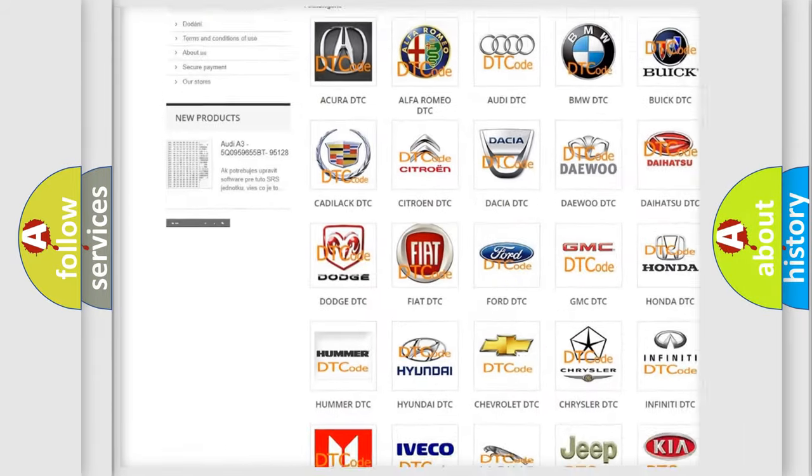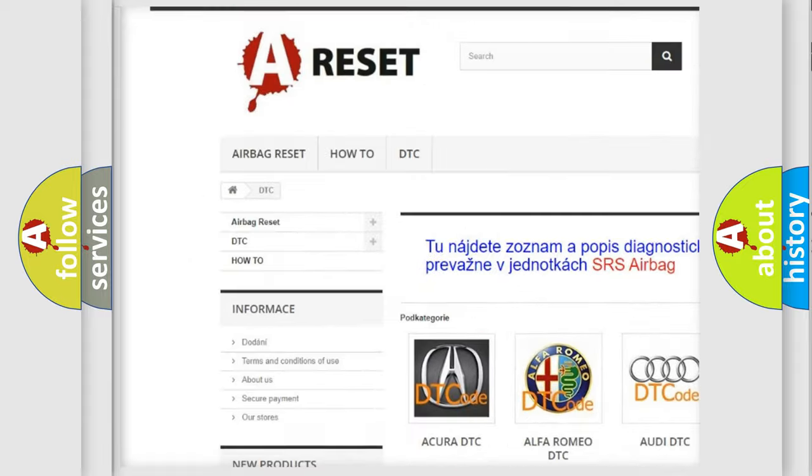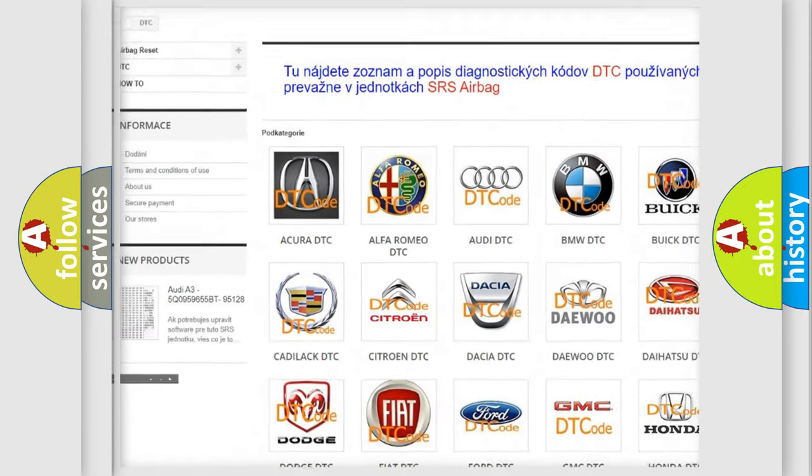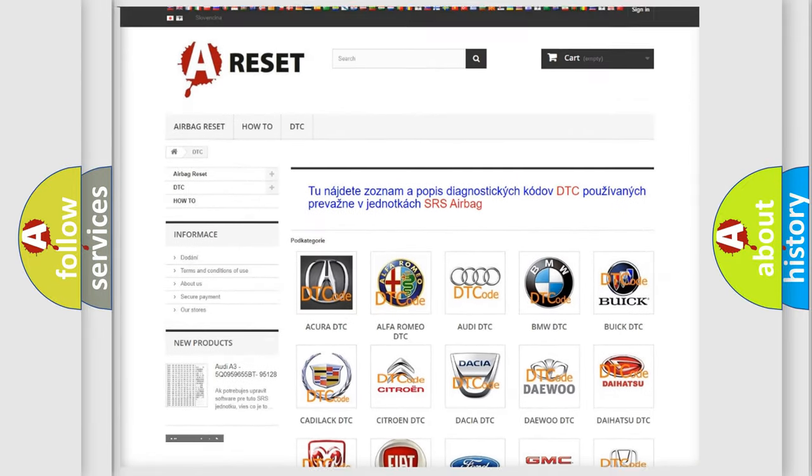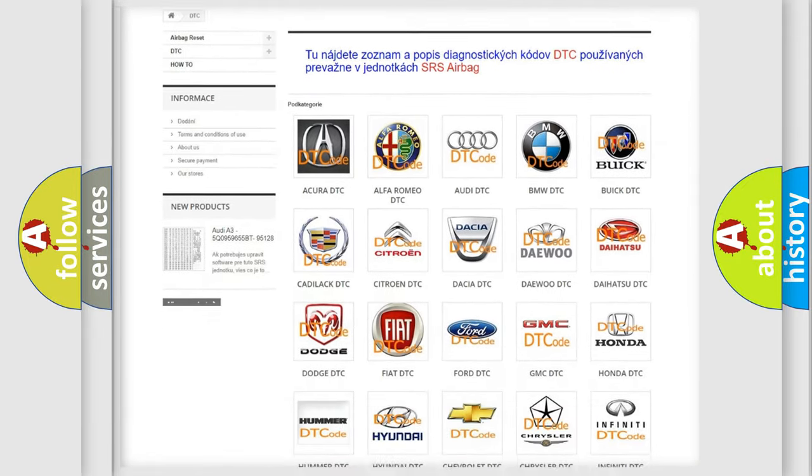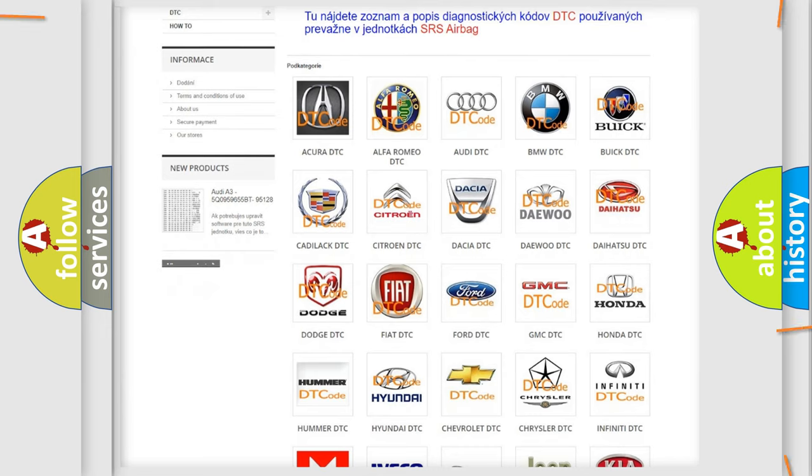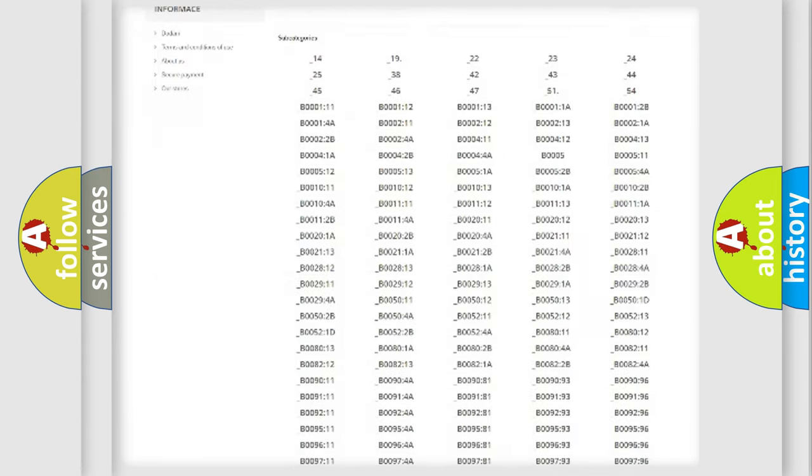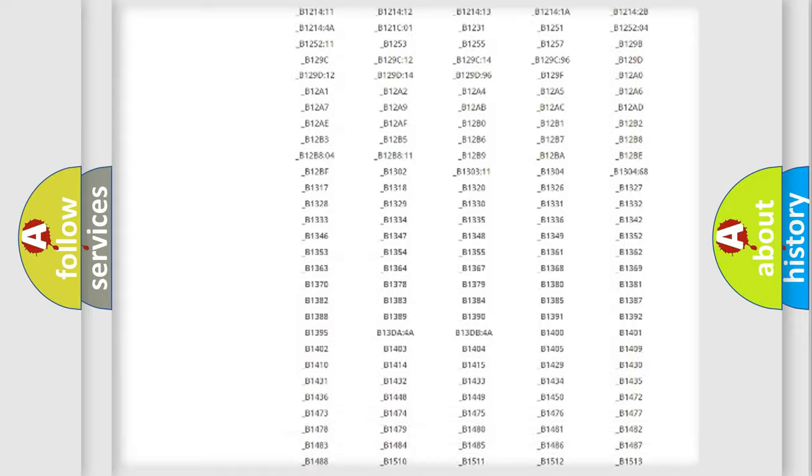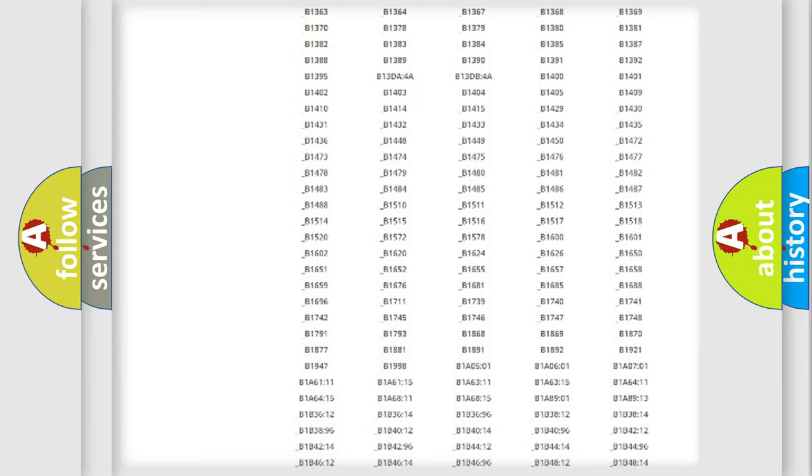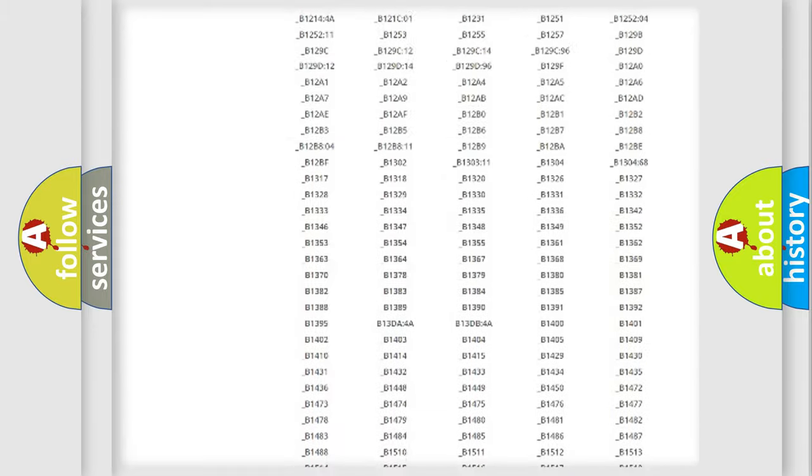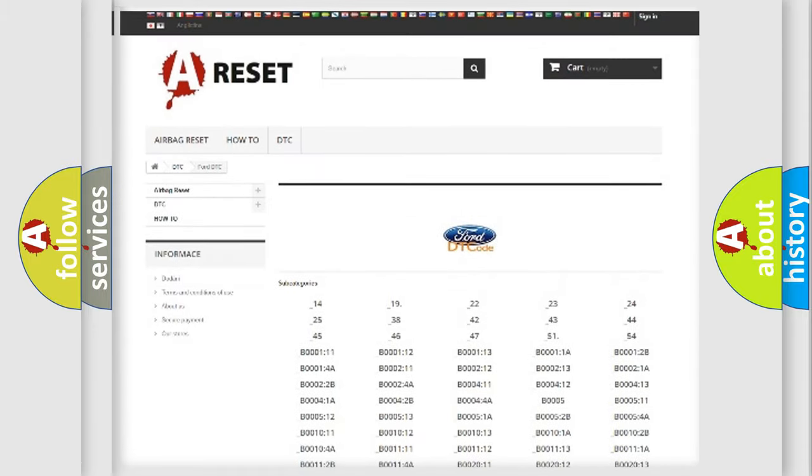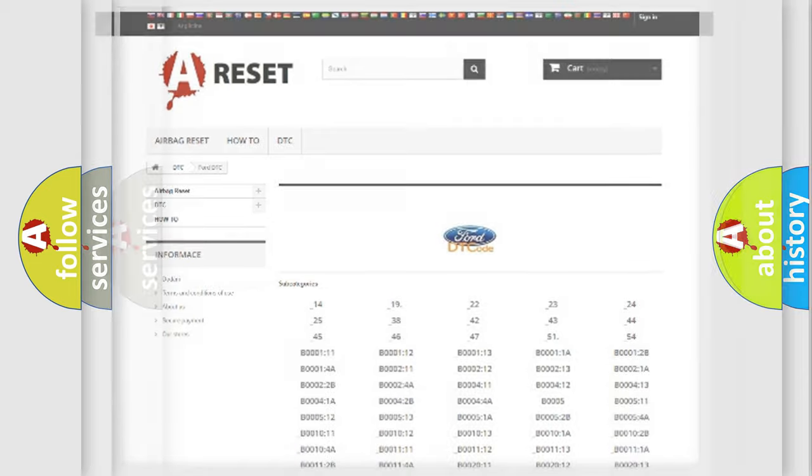Our website airbagreset.sk produces useful videos for you. You do not have to go through the OBD2 protocol anymore to know how to troubleshoot any car breakdown. You will find all the diagnostic codes that can be diagnosed in Infinity vehicles, and also many other useful things.